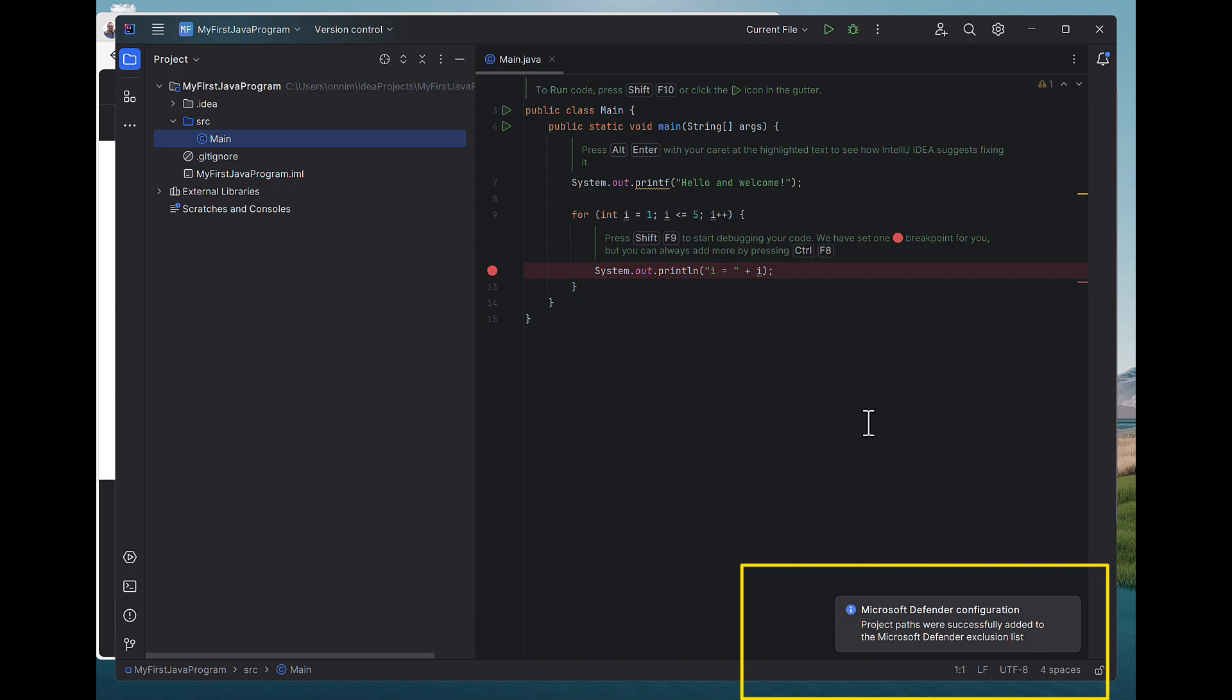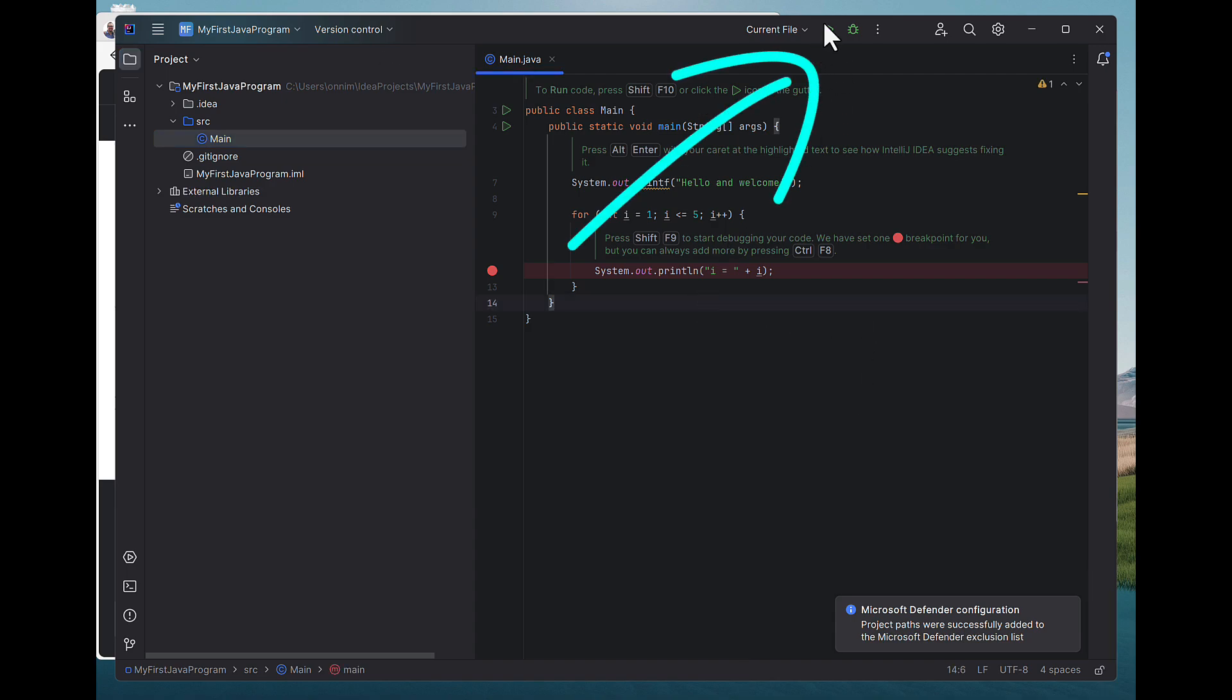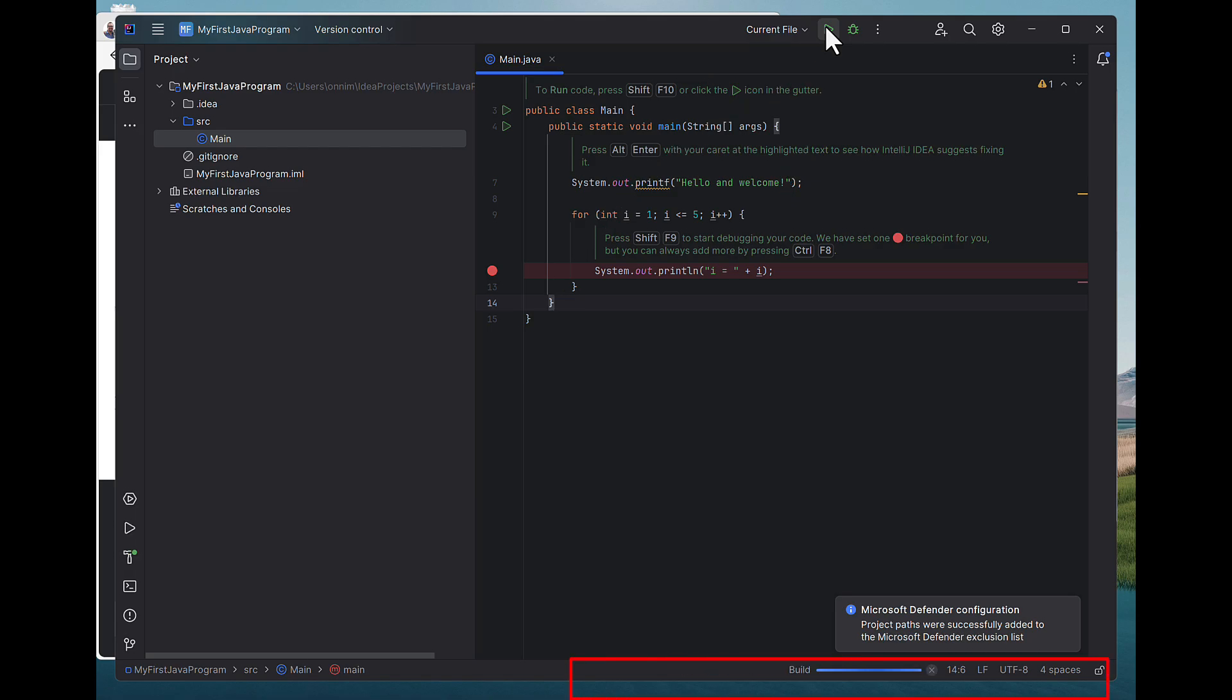And up at the top, there's a little green triangle that has appeared to allow me to run. So I'm now going to run the program. So this is my little Java program. It'll build it. You can see down here at the bottom, it's building it.